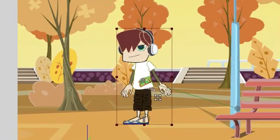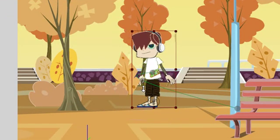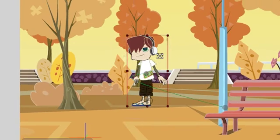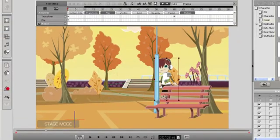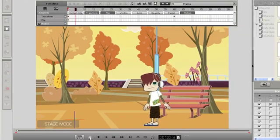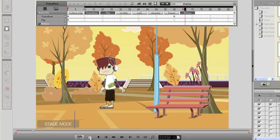For the next step, I'm going to use the Z-Depth arrow to move my character further back in the scene. Once I move my character back, I can also move him to the side.